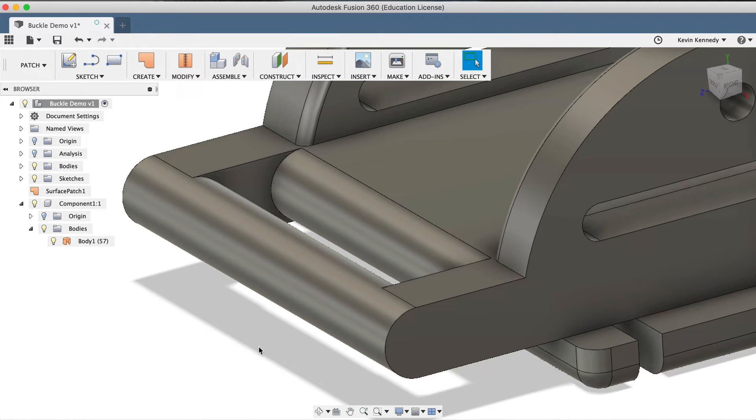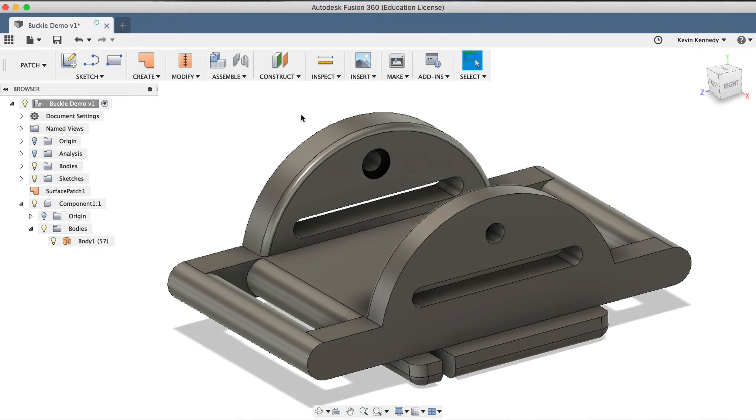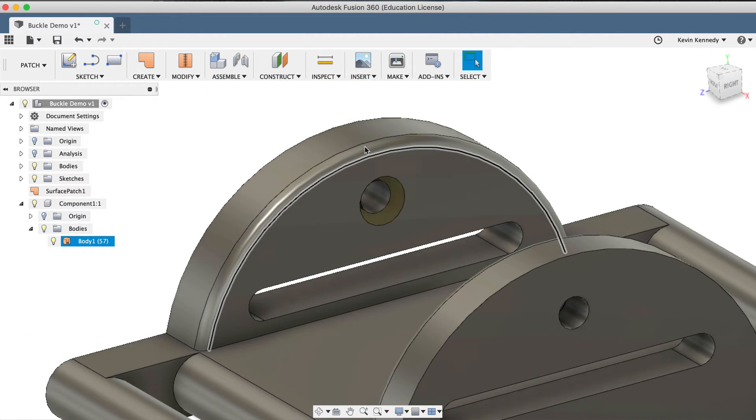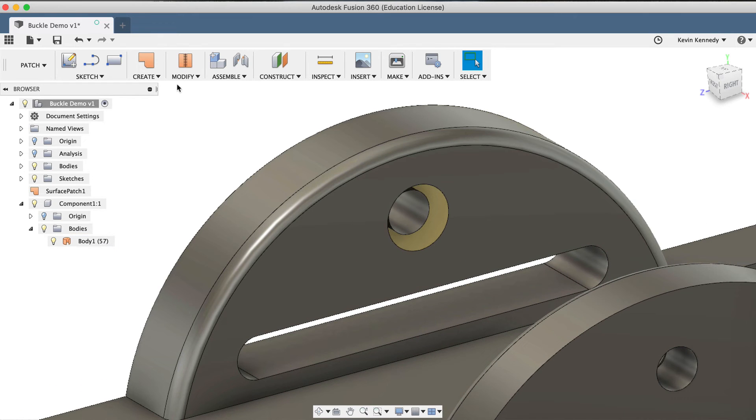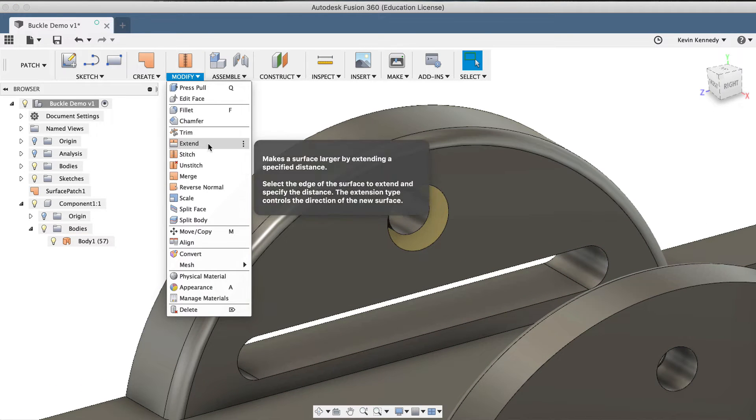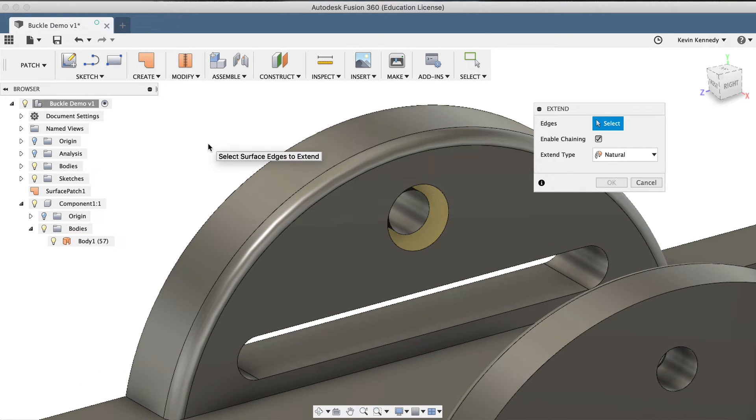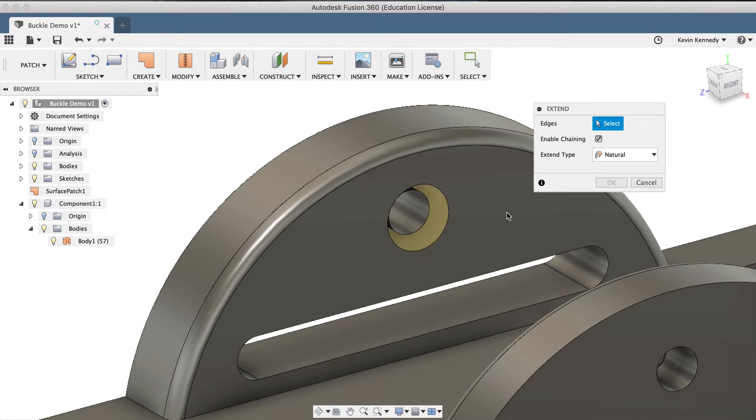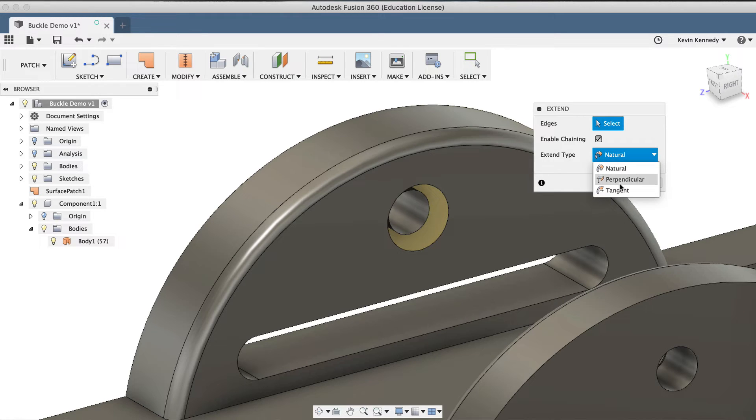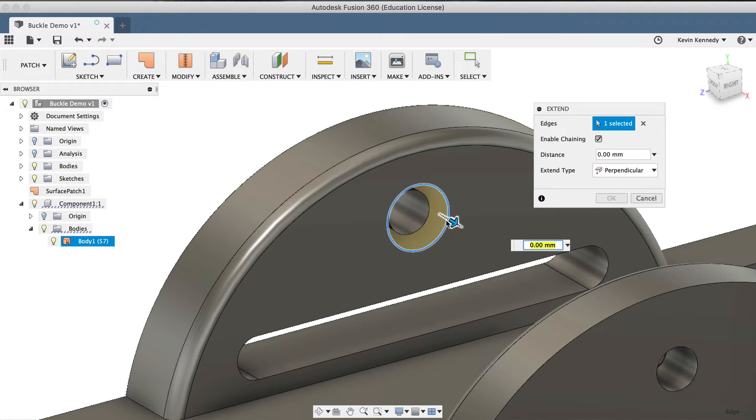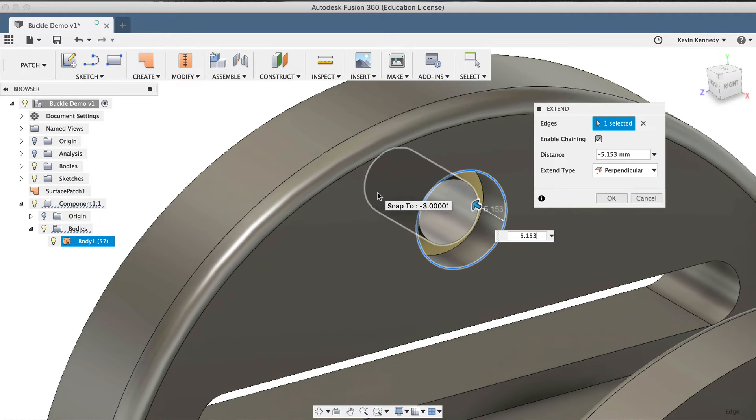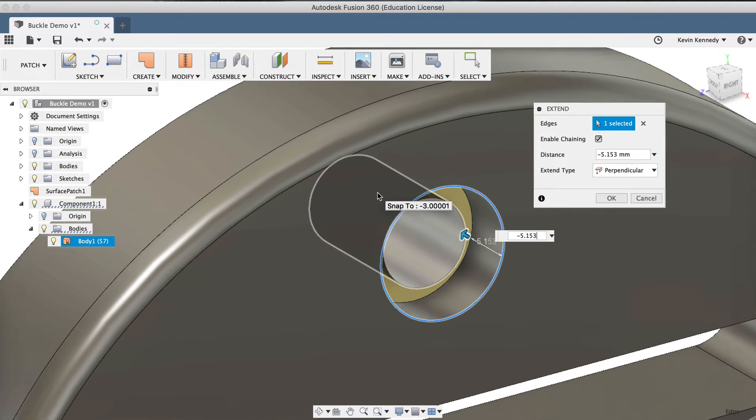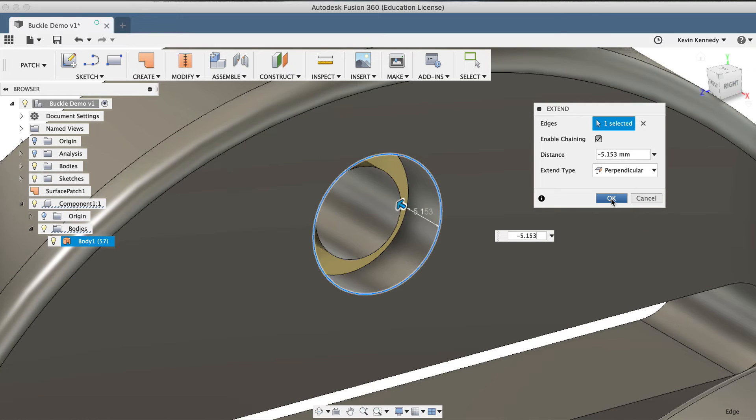Next, I want to make sure that the holes on the sides are also patched. To patch these holes, I'll use the Extend command from the Modify dropdown list. We're going to want to extend this circle out into the hole where it's perpendicular to the side. Therefore, the first thing I'll do is set the Extend type to Perpendicular. Then, I'll select the outer edge, and I'll type in "-5.153", as I'm just making sure it goes past this other hole. And then I'll click OK in the dialog box.